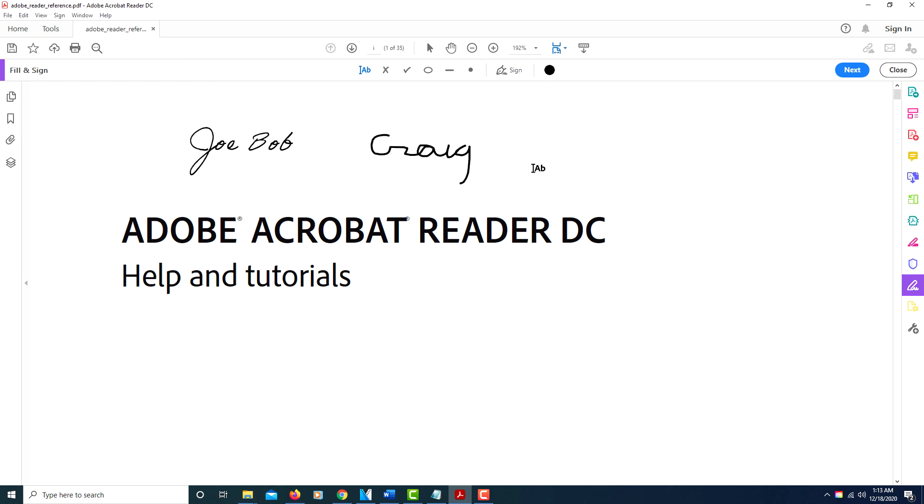around. But that's it, that's how you sign a PDF document. Thanks for watching.